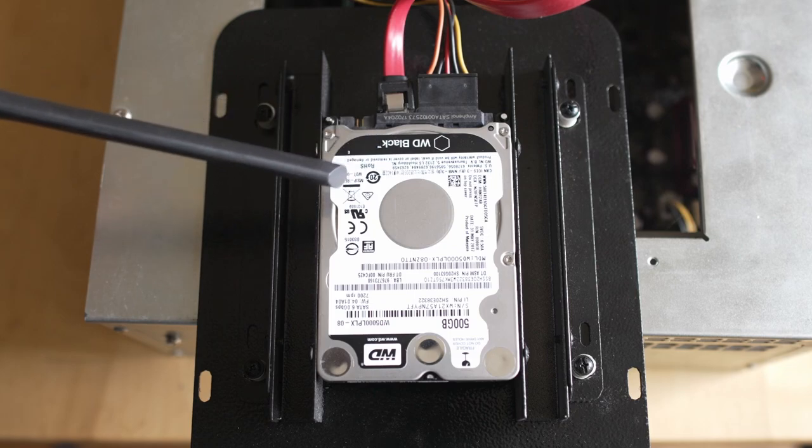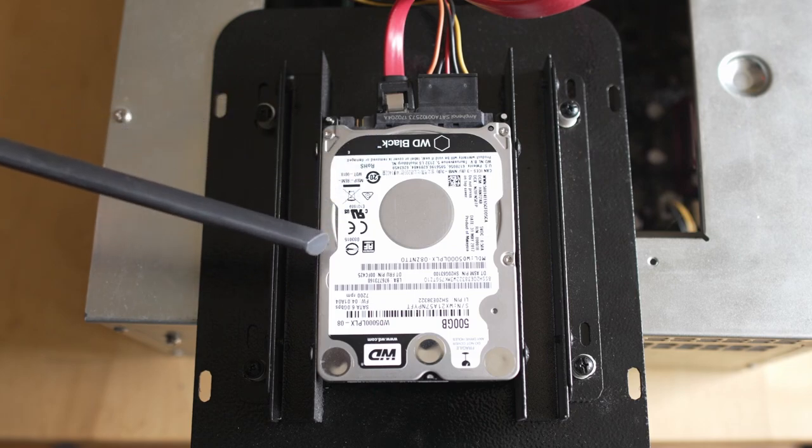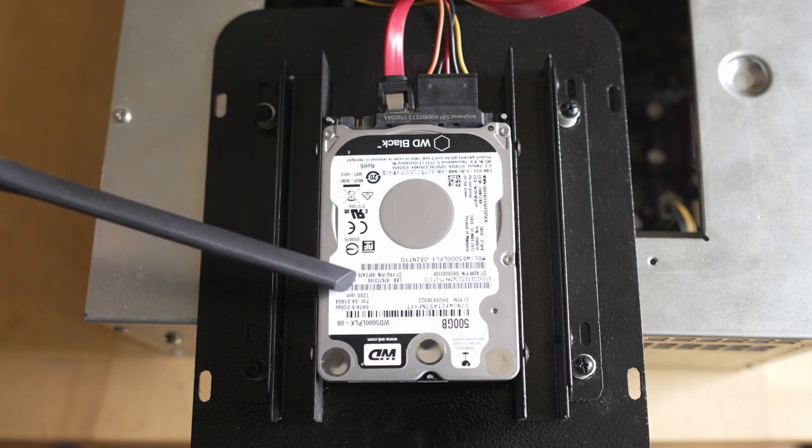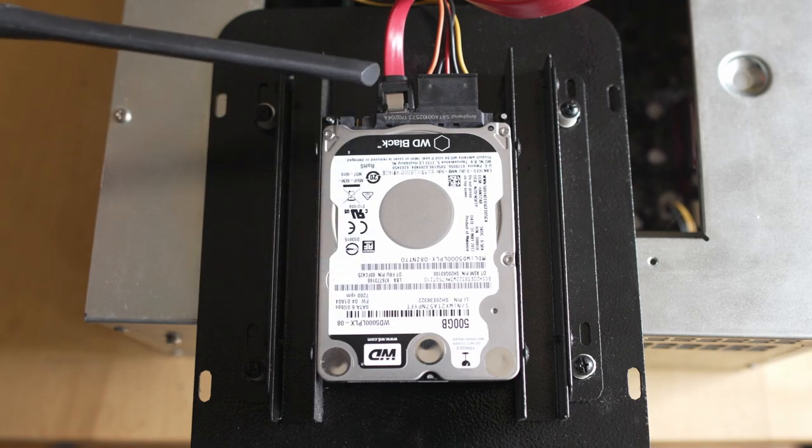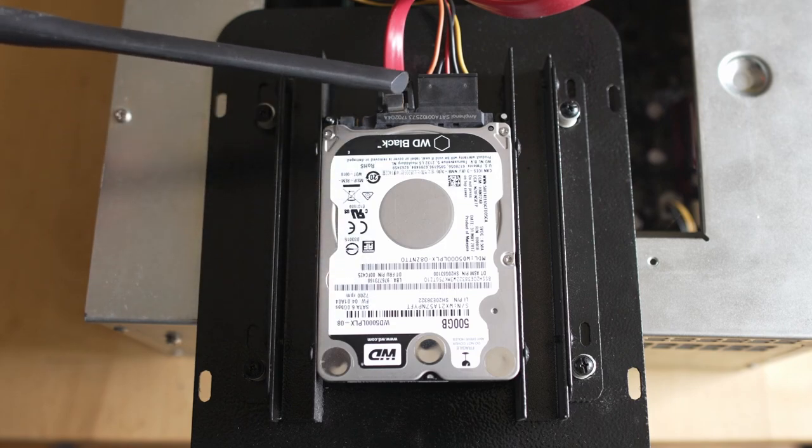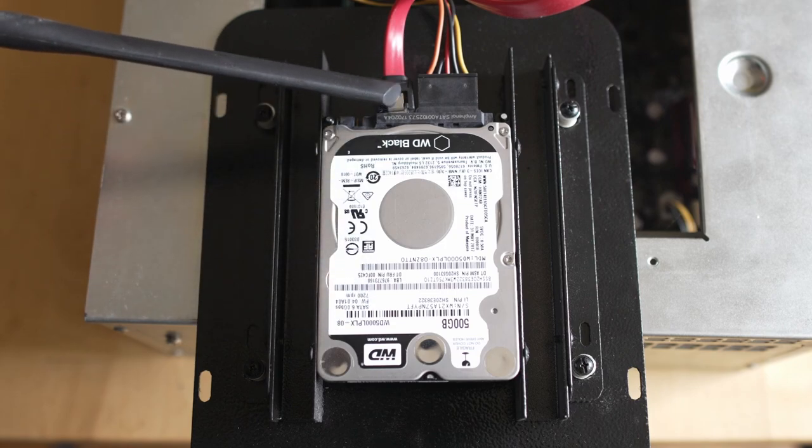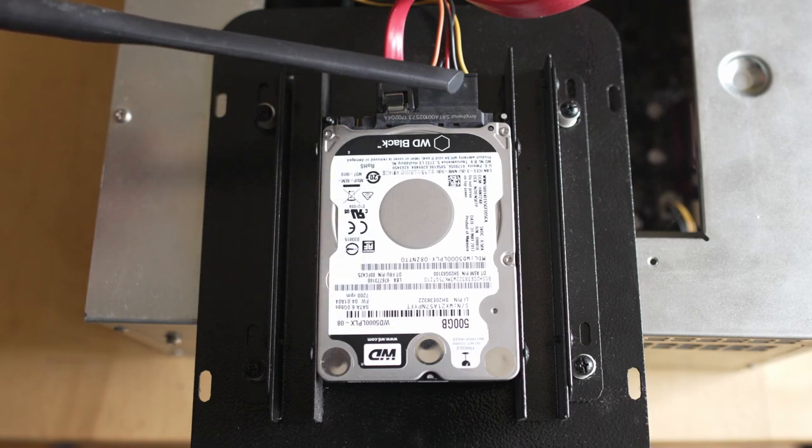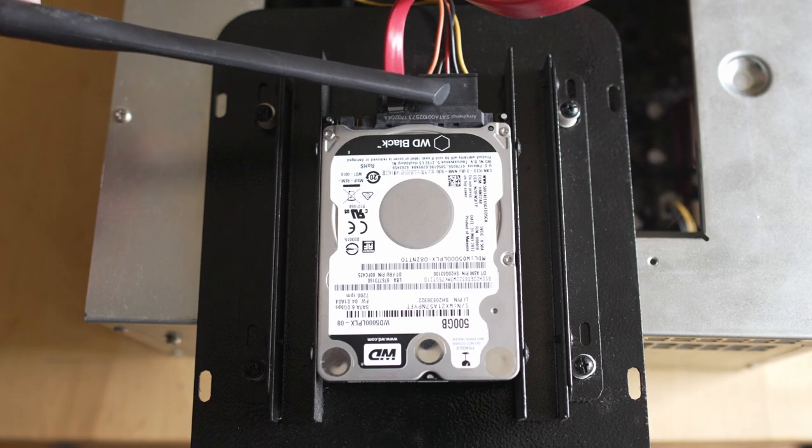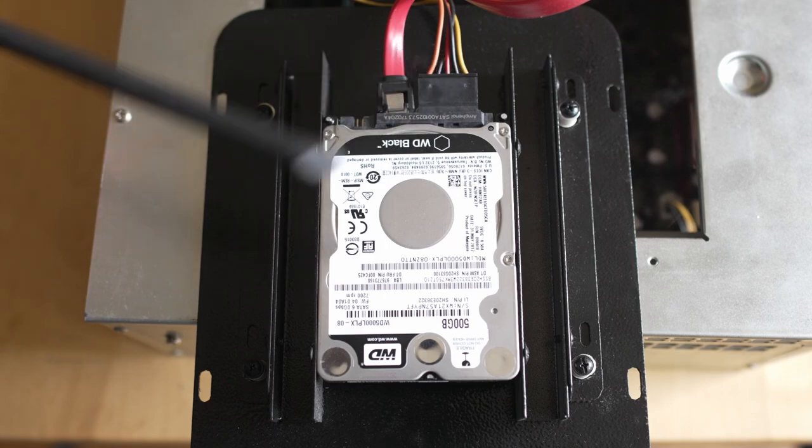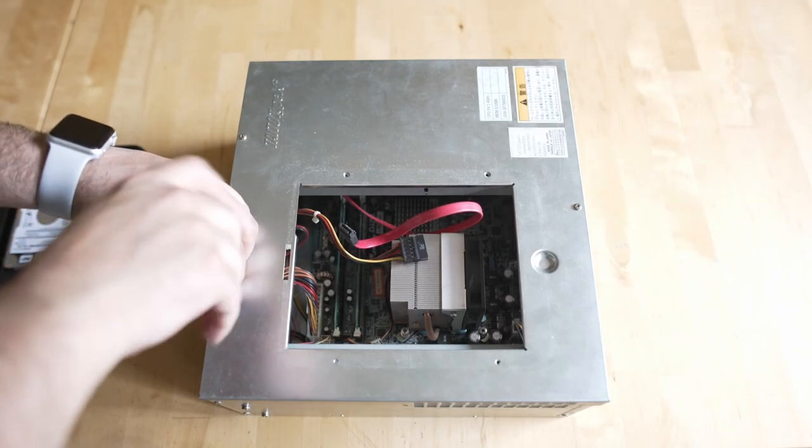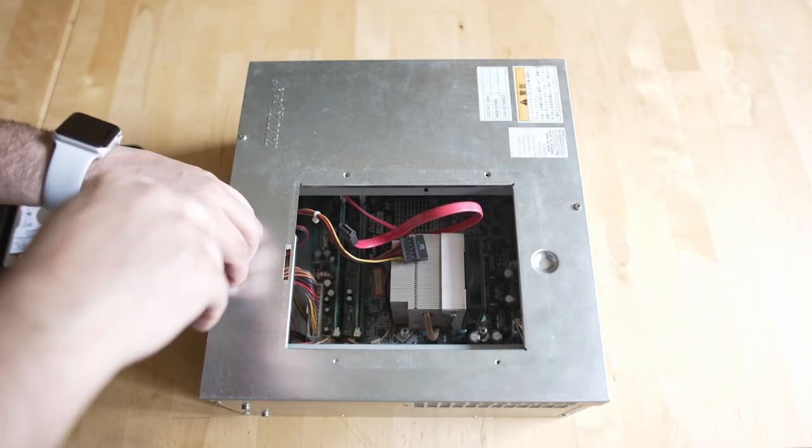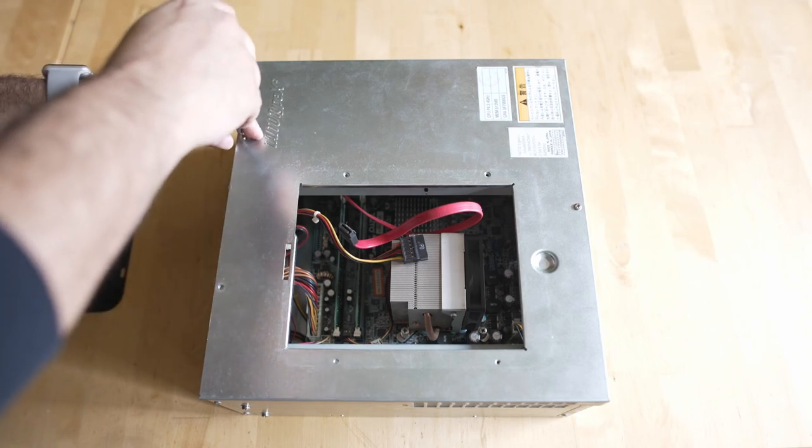But everything is running off this hard drive, including the installation of Windows that it works with. This really is just a PC in a box. Of course, it's an arcade board, and it has some specialized functions. But honestly, it's a computer, and we'll get to that a little bit more.